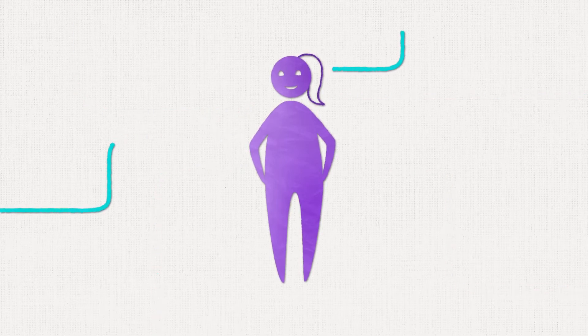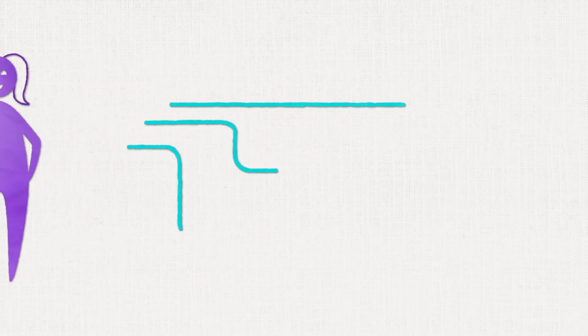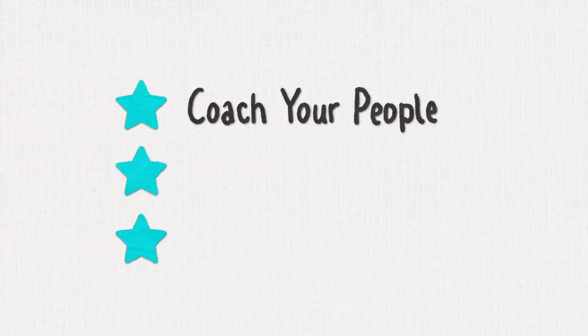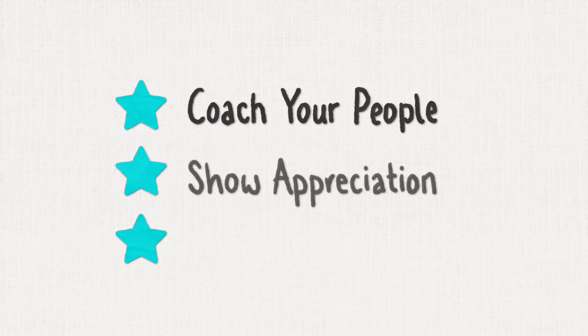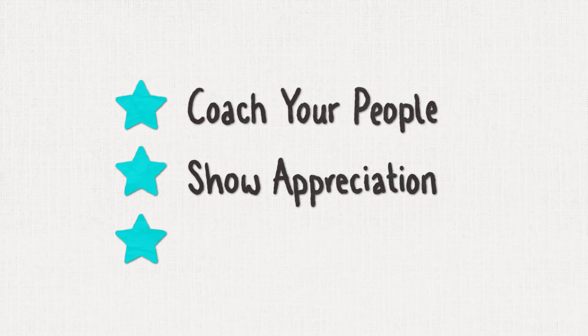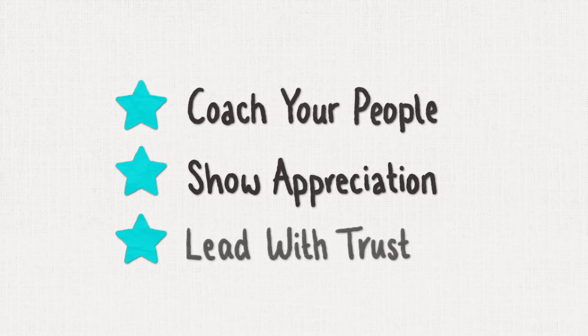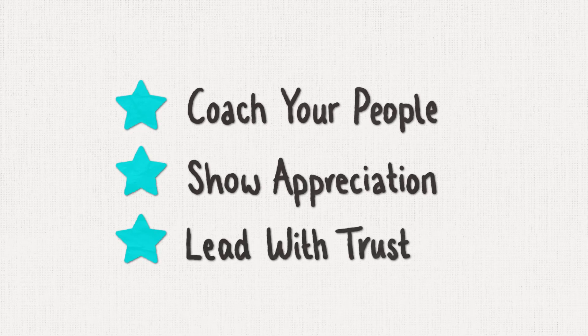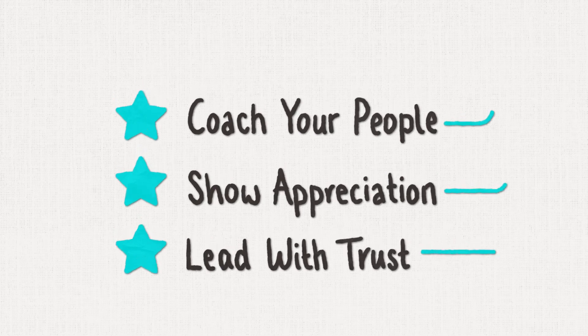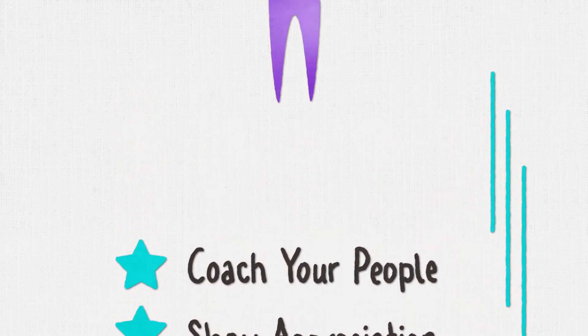At SAP, they ask their people managers to do three things. Coach your people, show appreciation and lead with trust. Really simple and really effective.